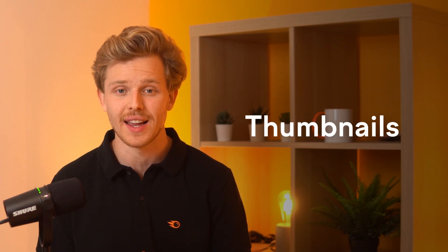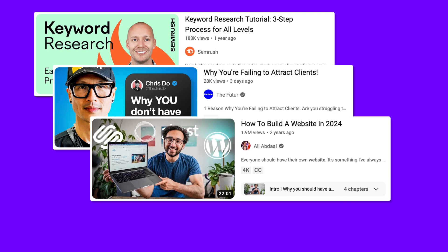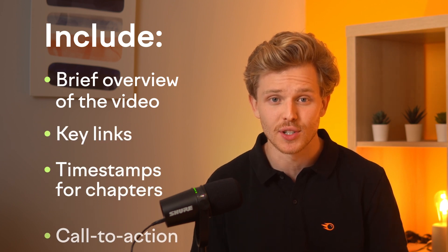And we cannot forget about thumbnails. A thumbnail is a visual promise of what your video is about. It needs to complement your title and be visually captivating. Use high-quality images with contrasting colors and readable fonts. Thumbnails can often be the deciding factor in whether someone clicks on your video. Next, your video description should be rich in relevant keywords, but avoid keyword stuffing. This section is crucial not just for SEO, but also for viewer engagement. Include a brief overview of the video, key links, timestamps for chapters, and a call to action. Utilize the first few lines wisely as they appear in the search results.